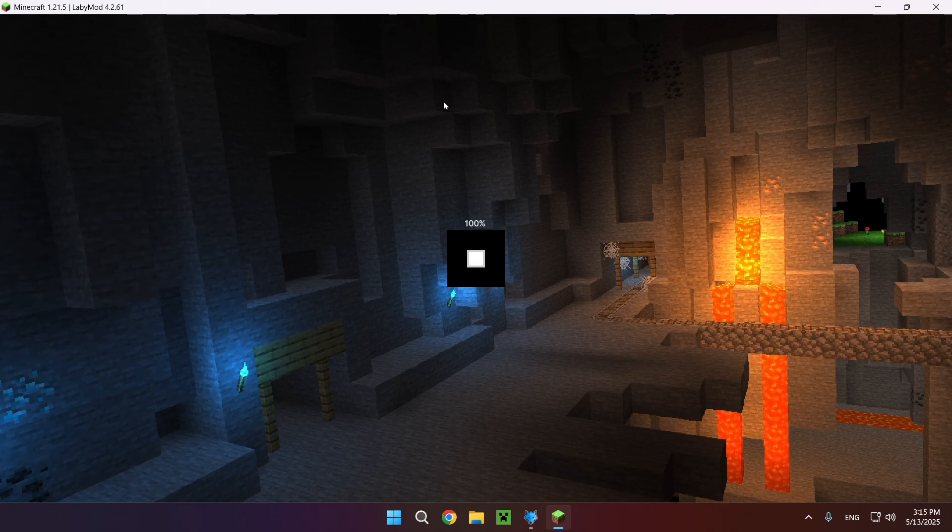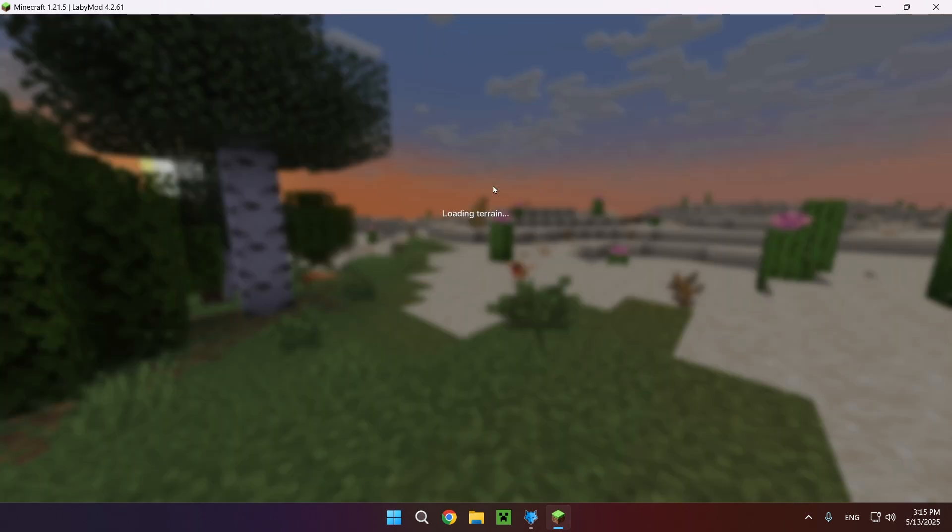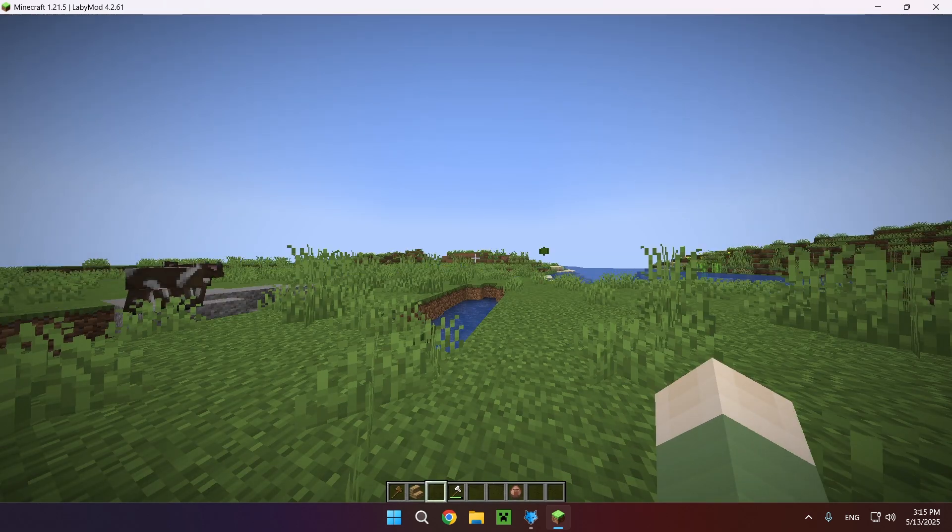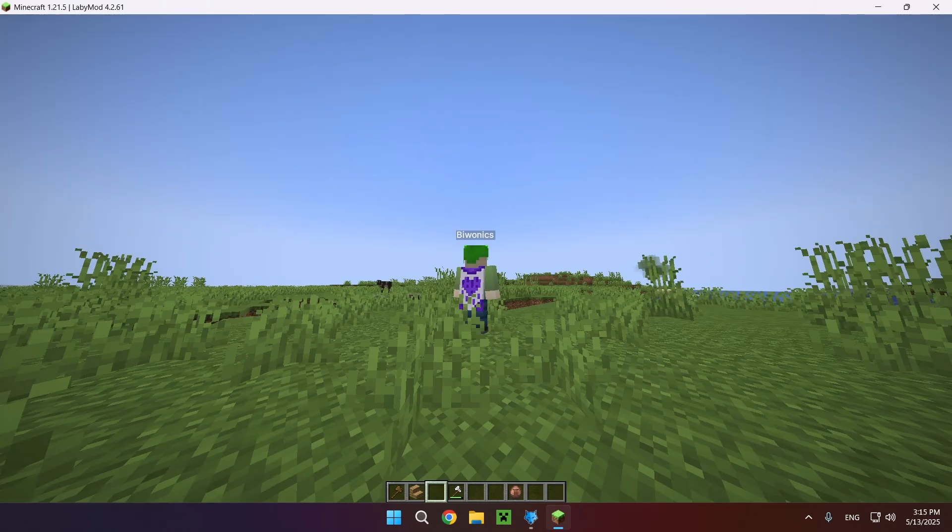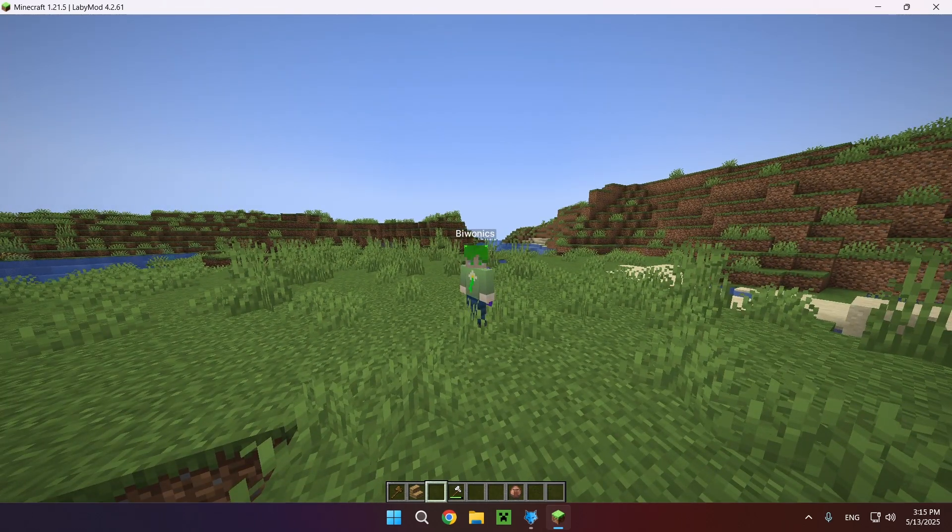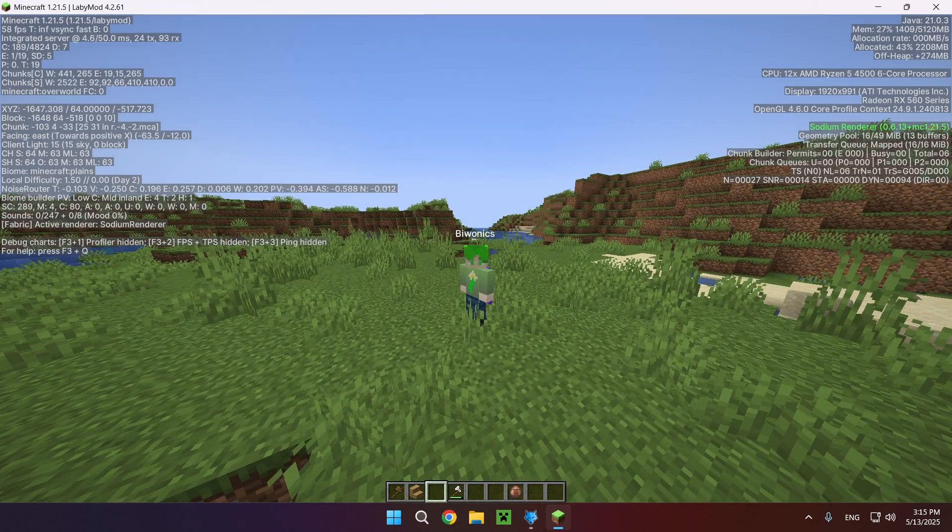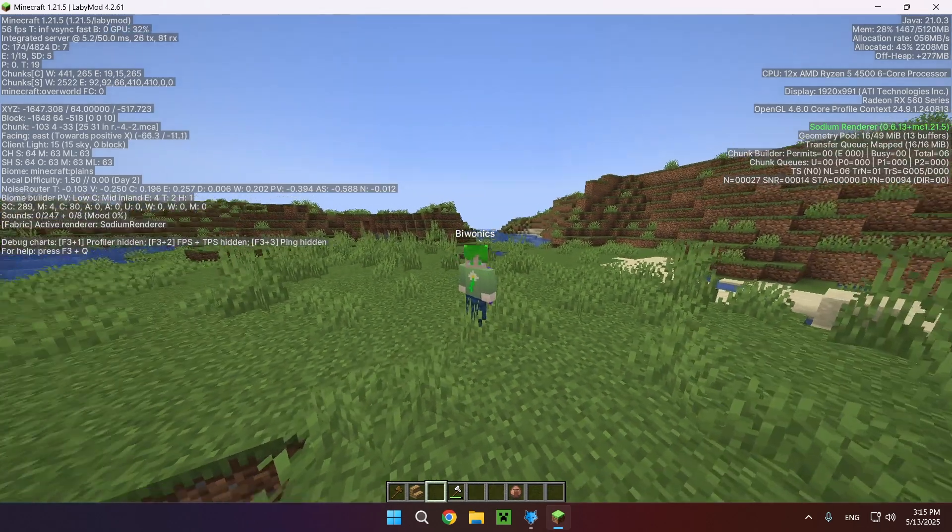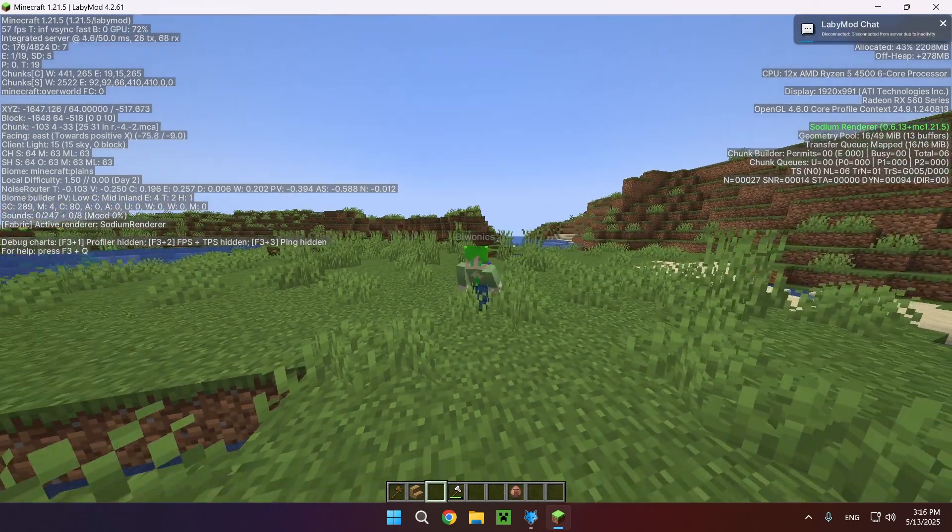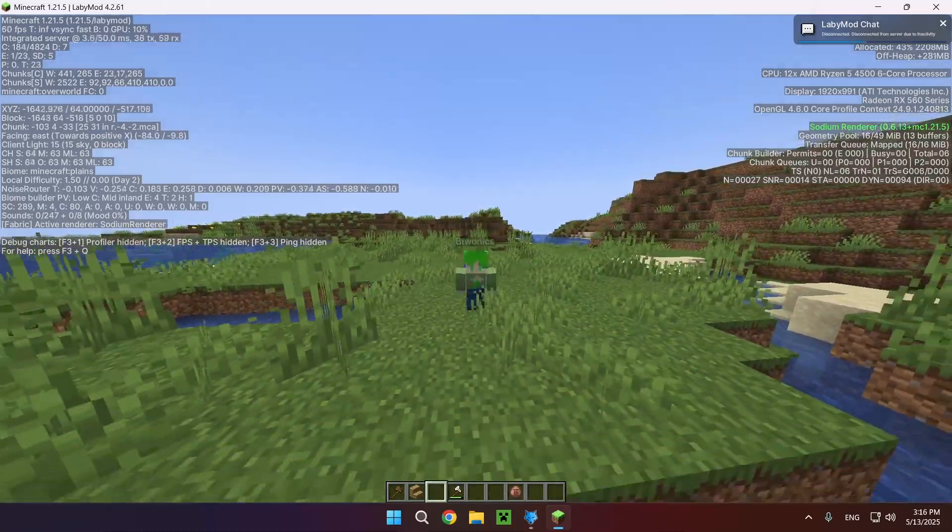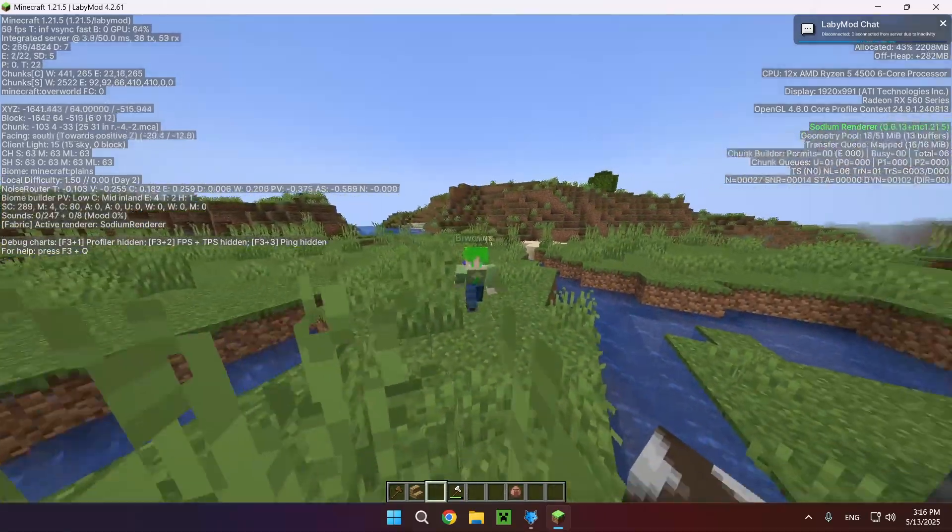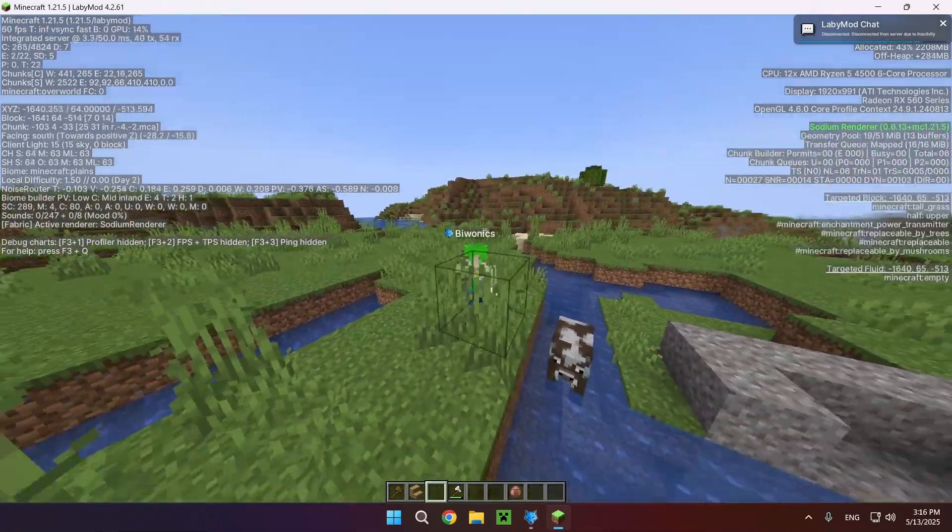So the way to see that Sodium is on, you can check settings, or the more fun route is just clicking F3 right here and you can see the Sodium renderer 0.6.13 plus Minecraft 1.21.5.